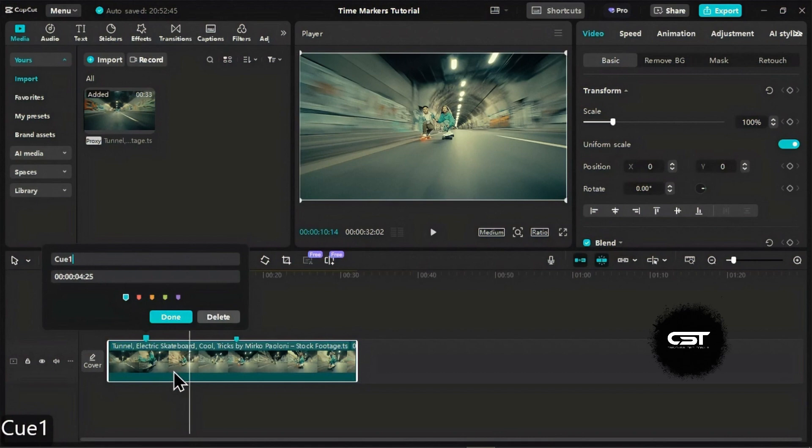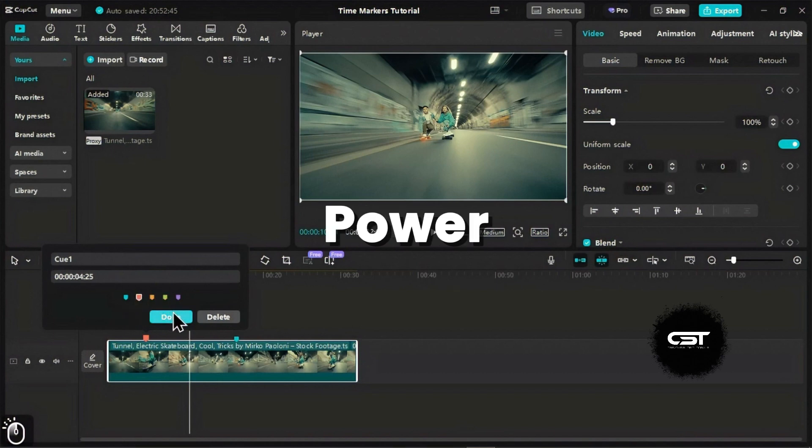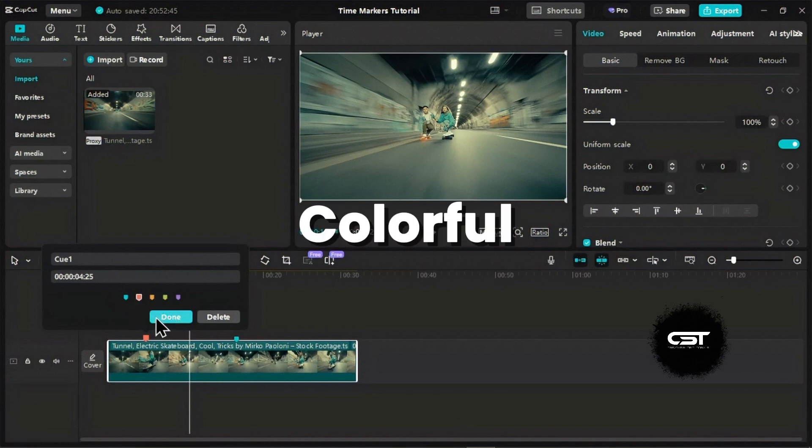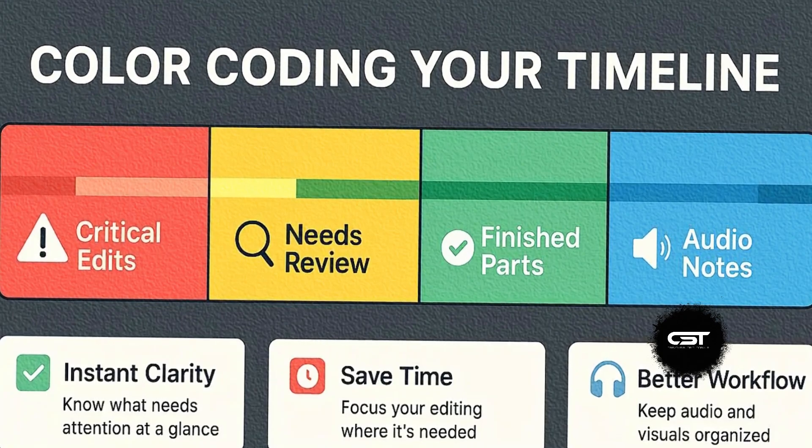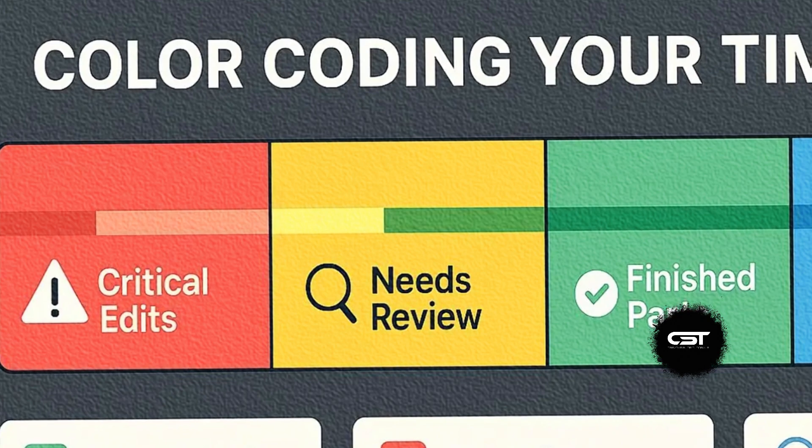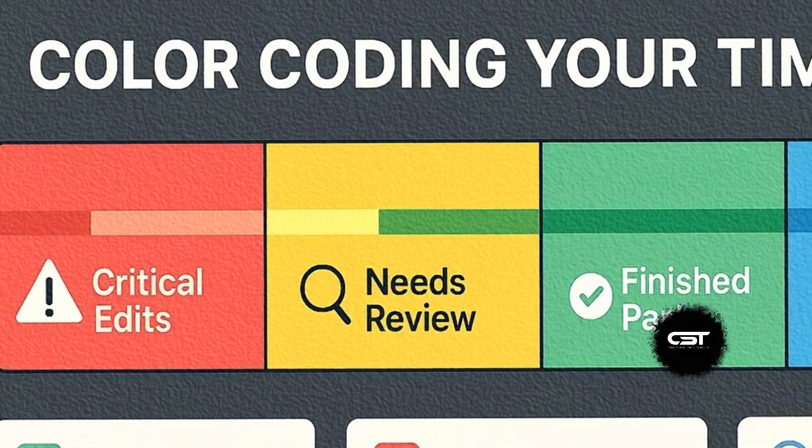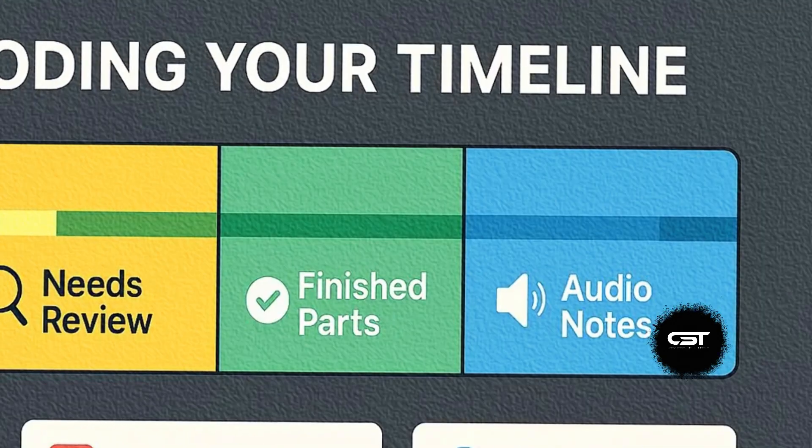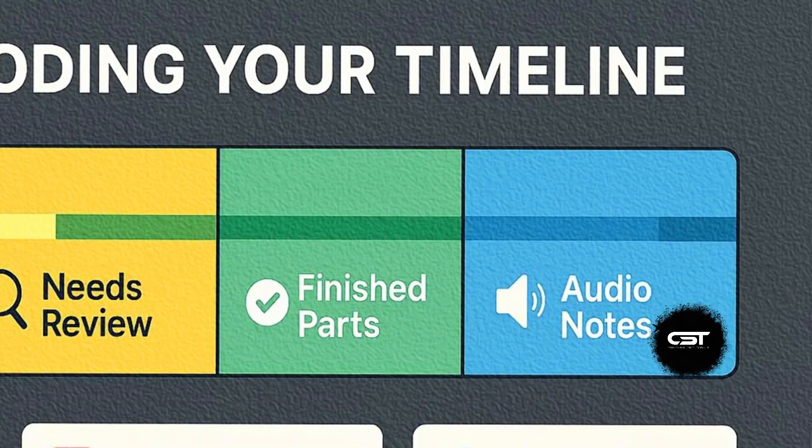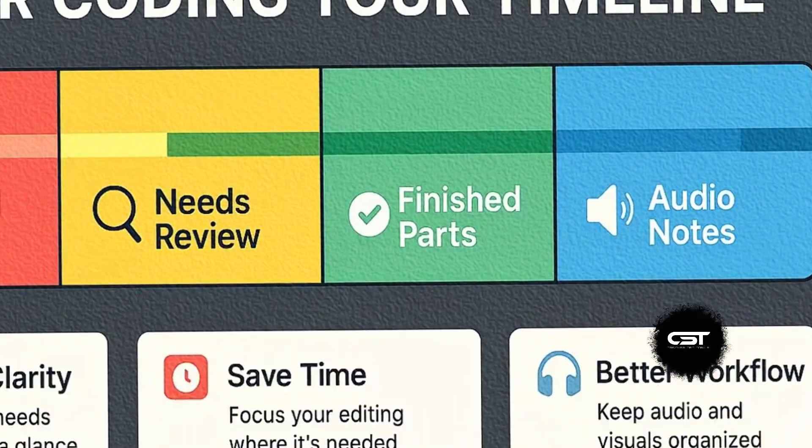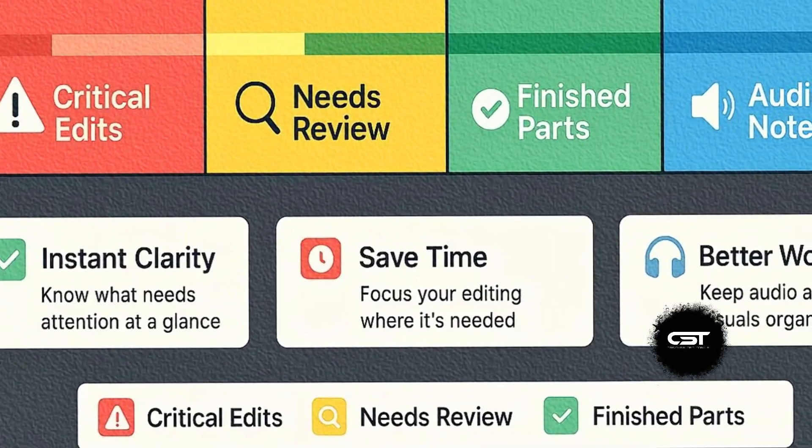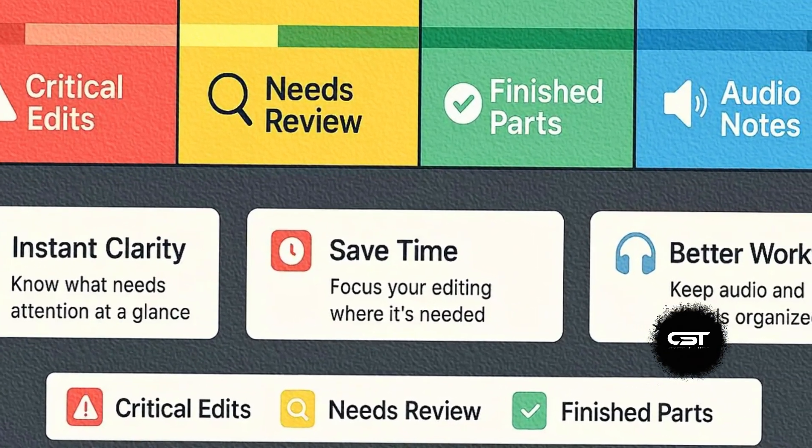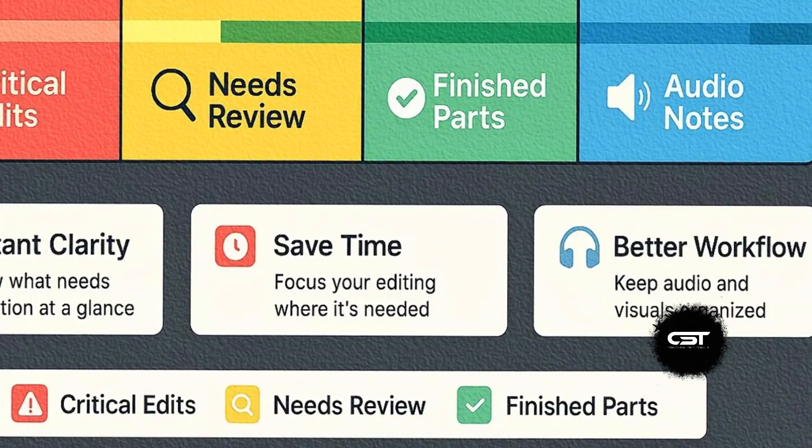You can also change the color of your marker. Just select a color from the palette. This is where the real power of the new colorful markers comes in. Think of the possibilities. You could use red for critical edits, yellow for sections needing review, green for finished parts, blue for audio notes, and so on. This visual coding makes it so much easier to understand your timeline at a glance.